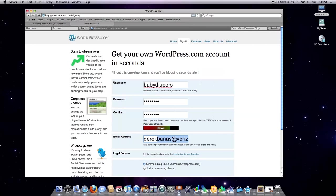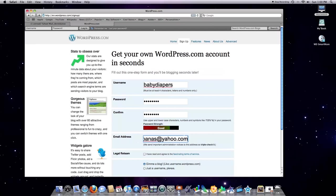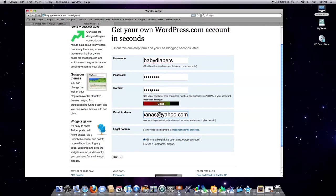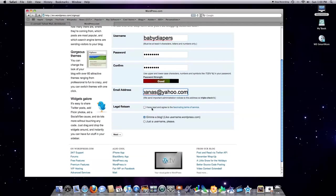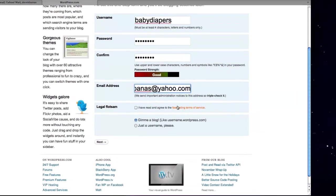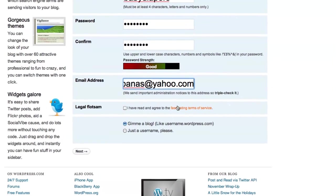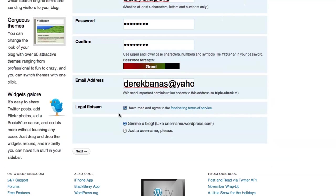Type in your email address, definitely an email address that you would be able to access. Type in a password you'll be able to remember, and then type it in again. I have not read these legalese terms here, but you'll definitely have to click on that and accept it, and leave Give Me a Blog checked.